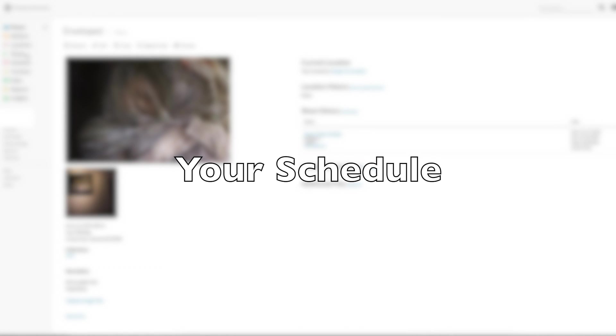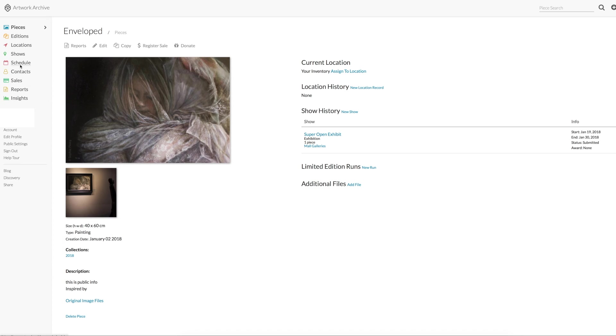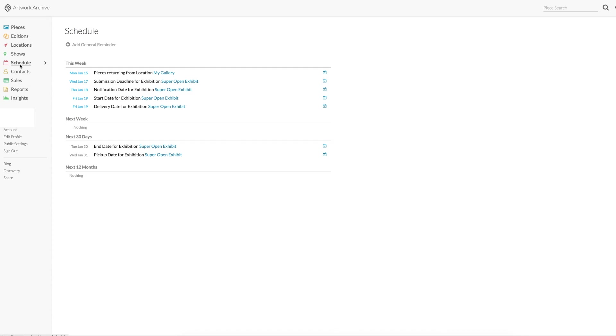So if you click your schedule on the left, you can see a diary of events that is coming up for you. So all the dates you've put in earlier for the open exhibition are now listed in your schedule.